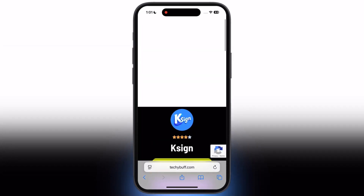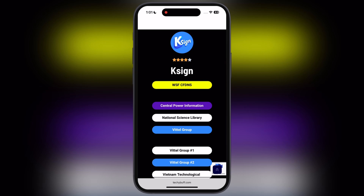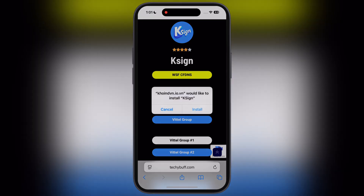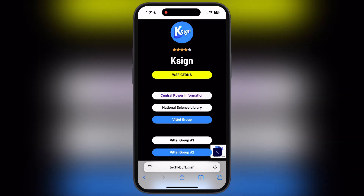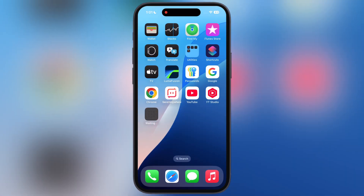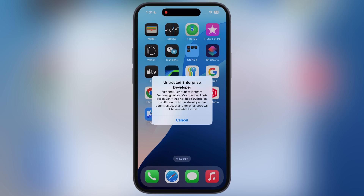Once you have installed the DNS profile, visit the same website again. Here you will find the new K-Sign central power button — tap on it and install the K-Sign app on your device. You can see the K-Sign app is installing. If this K-Sign is not working for you, try another K-Sign app from the same website.